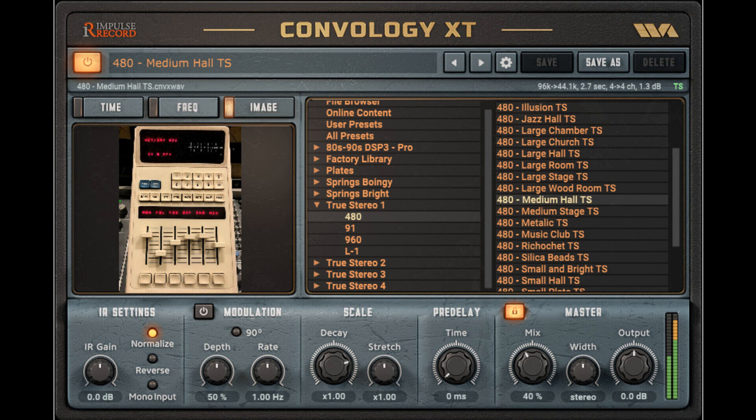Wave Arts has released Version 1.24 of Convology XT, the free convolution plugin developed in collaboration with Impulse Record. Welcome to Music Gears, where we bring you the latest info on new music instruments, software, and other gear from around the world.